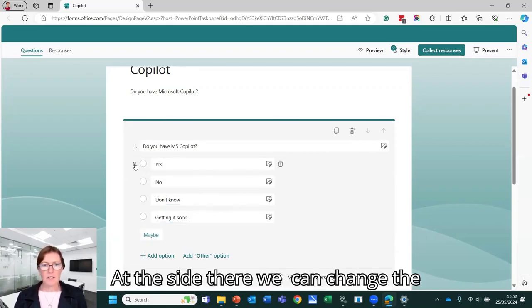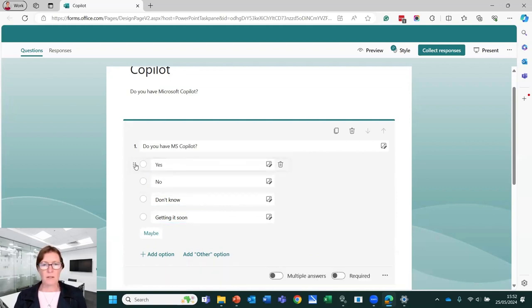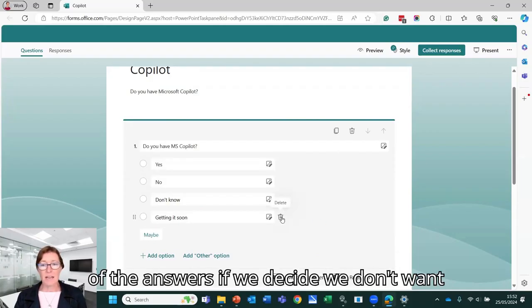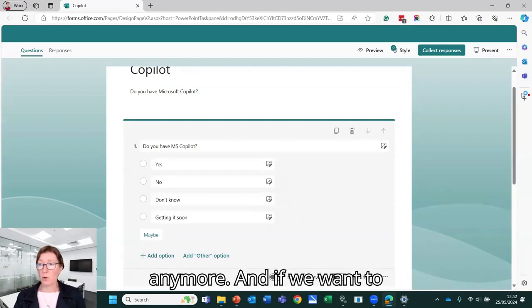At the side there, we can change the order of these by dragging on the little icons at the side there. We can delete any of the answers if we decide we don't want to have those included in our poll anymore.